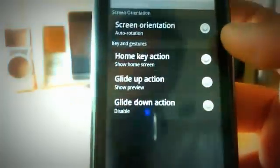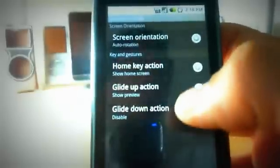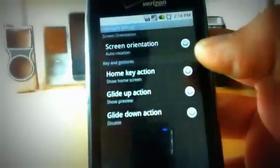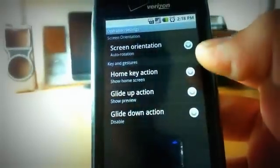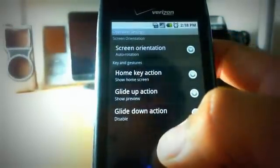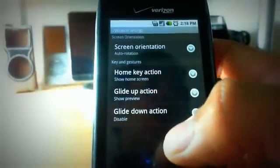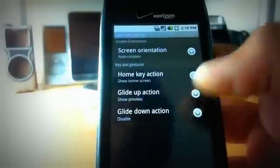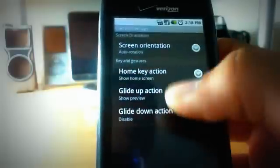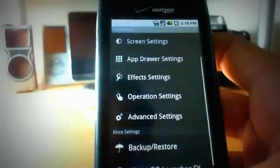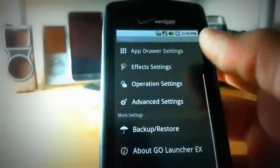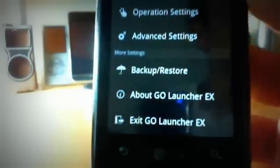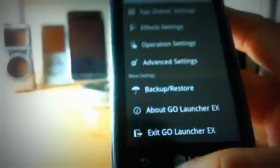Let's go to operation here. You can switch in between your screen orientation to either enable it or disable it. You can decide what happens when you click on your home key, or if you slide up or slide down. You can also back up or restore your home screen, and you can get some other information about Go Launcher itself.